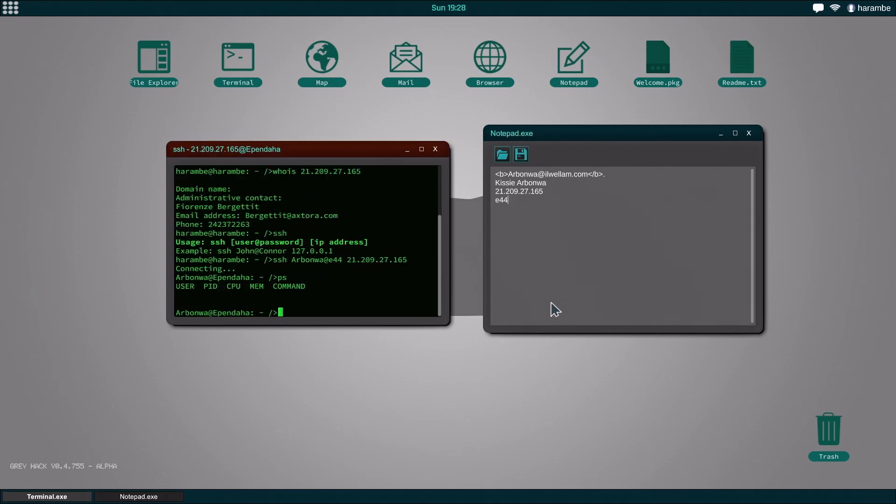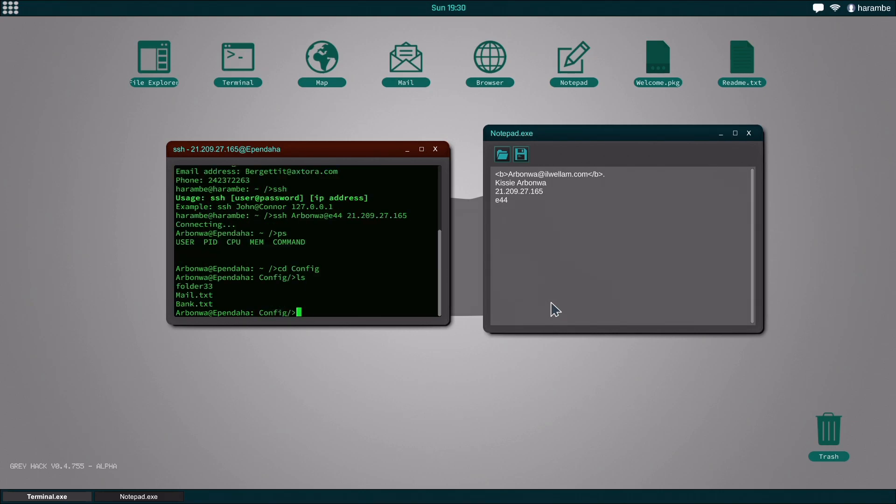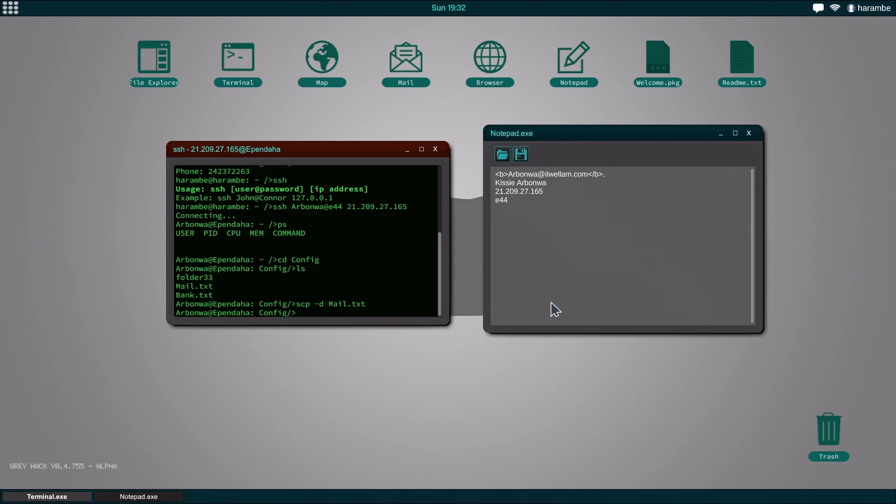And then we're in, and we need to do PS because if there's somebody on the server we need to take a slightly different chain of actions. We're going to do CD config, which we're going to do this regardless, but we need to do this a lot faster. So we're going to do SCP D, which is download, and we're going to do mail.text. Then we're going to do the same thing, bank.text.